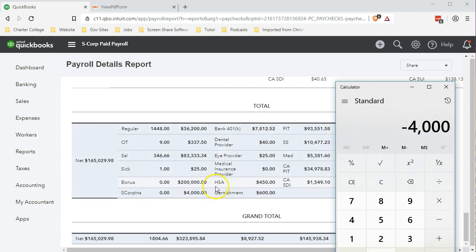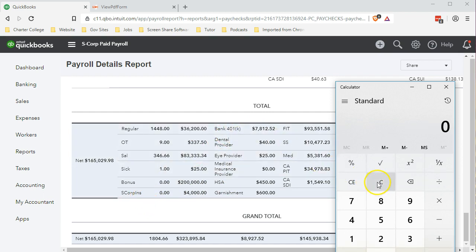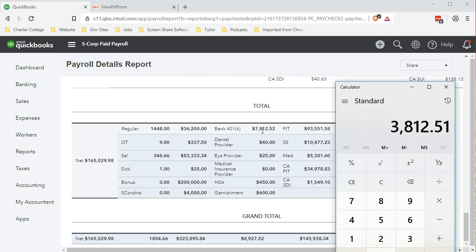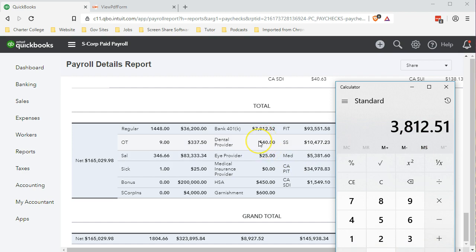In other words, the difference is these two items, which is the S-Corp and the 401k. If we take the $7,812.51 minus the $4,000, that gives us that $3,812. So that means that the 401k is not being calculated for FIT calculation purposes, but the S-Corp wages are. So that's going to be the difference between these two.